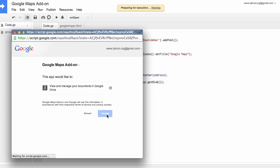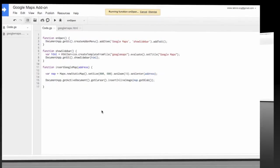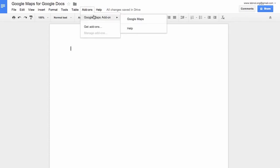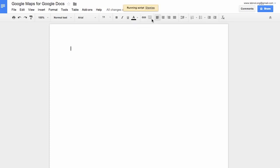So let's now switch to our Google document and under the add-ons menu you see a new option called Google Maps add-on. This is the add-on that you have just created. So select Google Maps to launch the add-on.